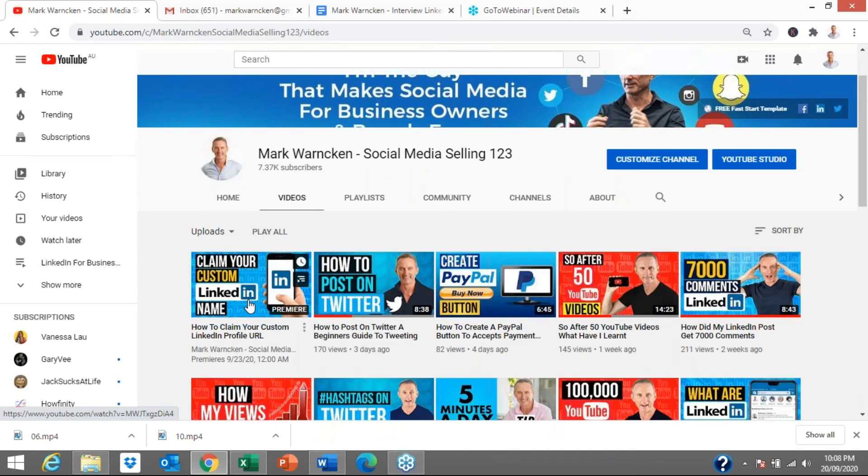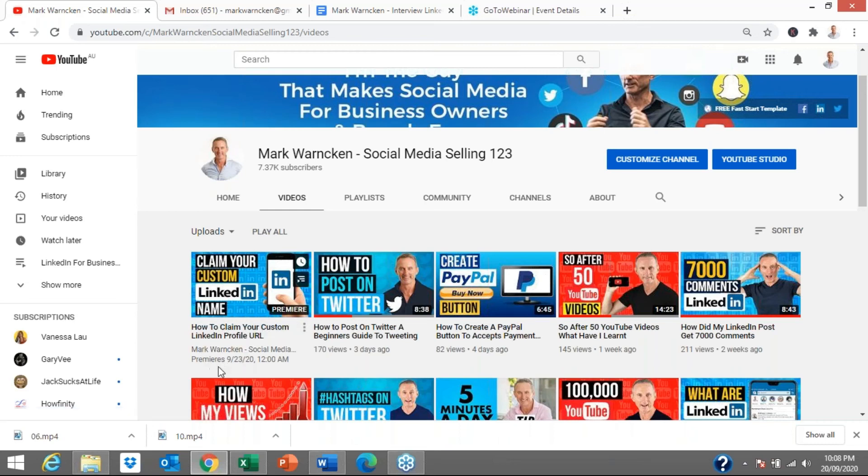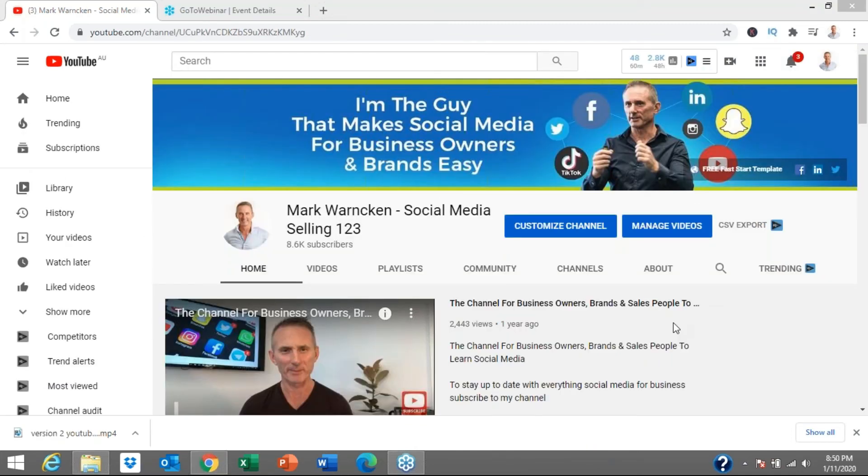So here we go. So if anyone now coming up to my YouTube channel, they will see that Mark has a premiere video planned, how to claim your custom LinkedIn profile URL. It's going to be at midnight on 23rd of September in a few days time. So people can't watch that video yet because it's not live, but it will be going live in a few days.